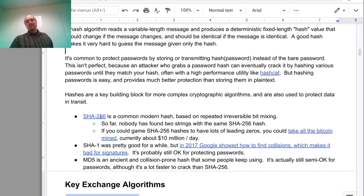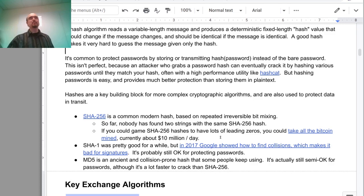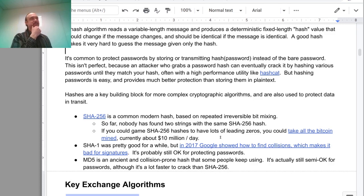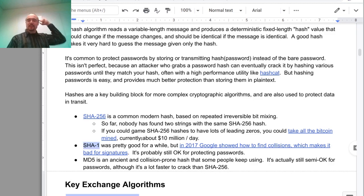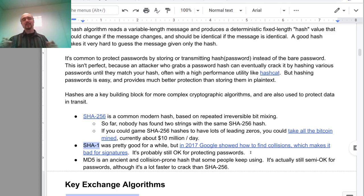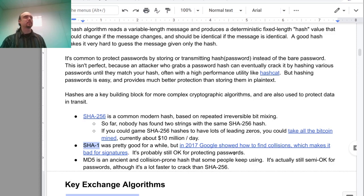SHA-256 is what you should use nowadays because it's supported pretty much everywhere. It's actually the hash that a bunch of stuff in Bitcoin is based on. SHA-1 is a predecessor to SHA-256 with basically the same structure, but Google actually managed to find a collision with a lot of work, so it's broken for signatures but still fine for passwords and things.